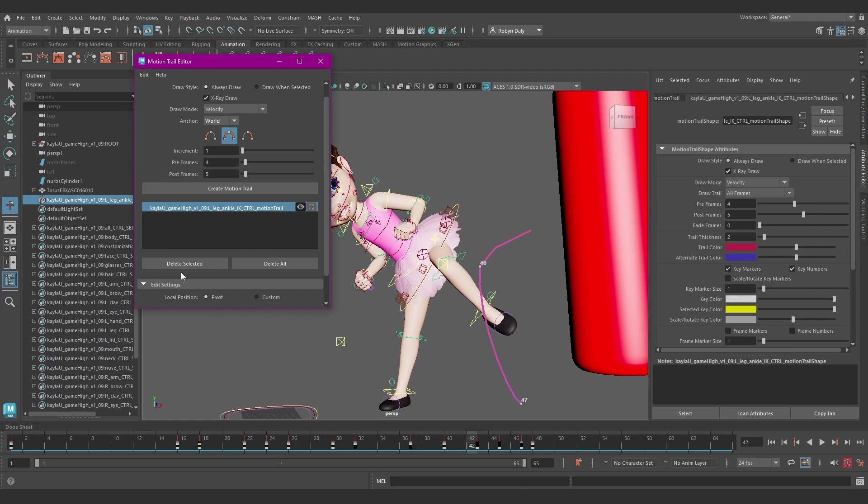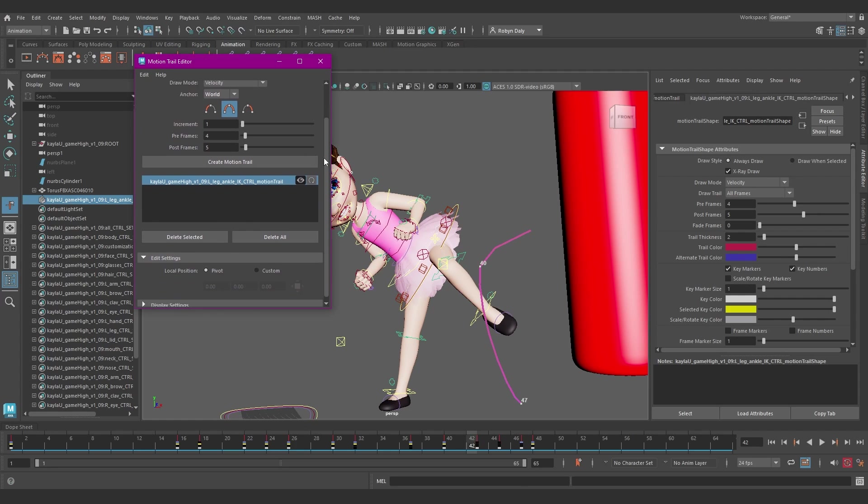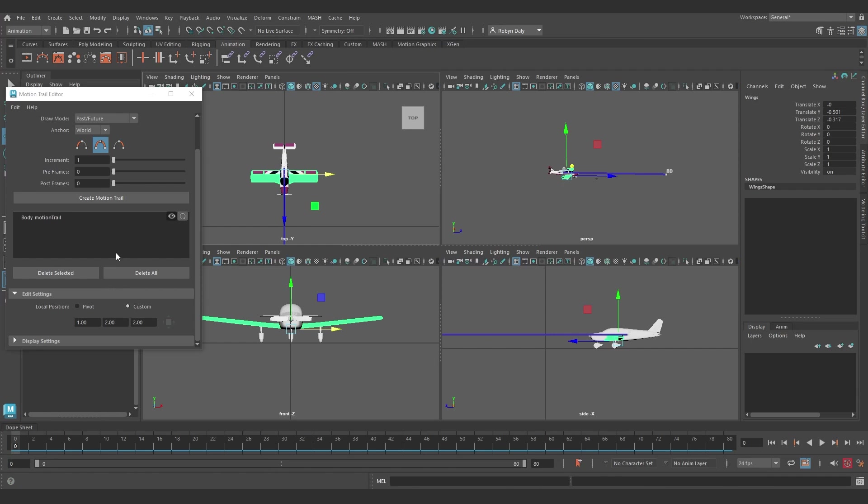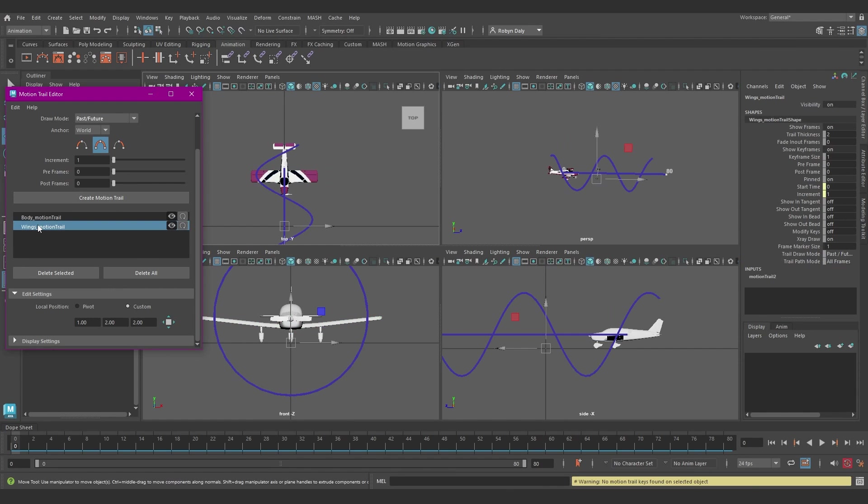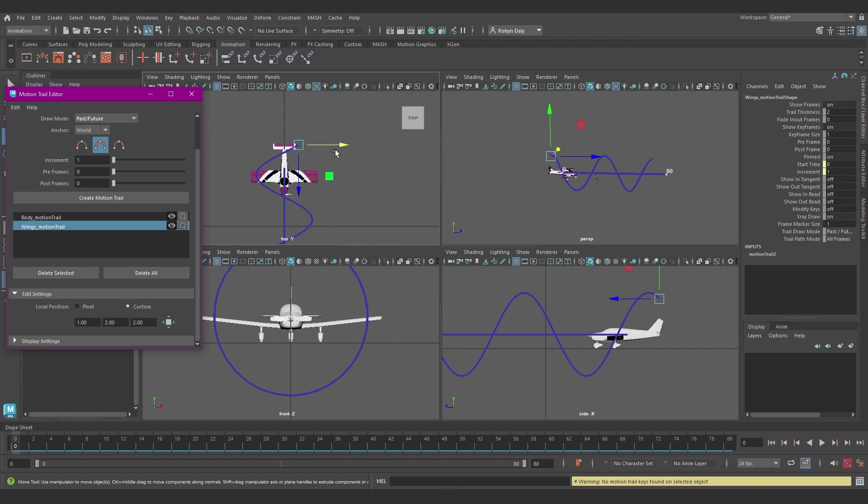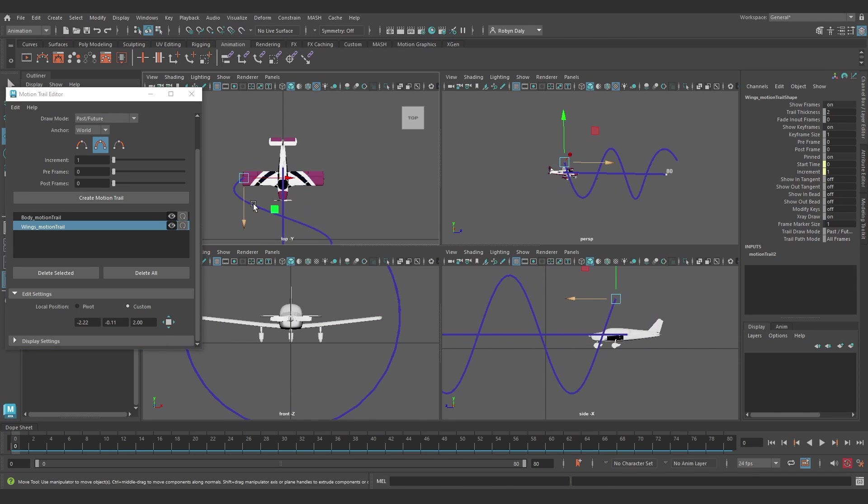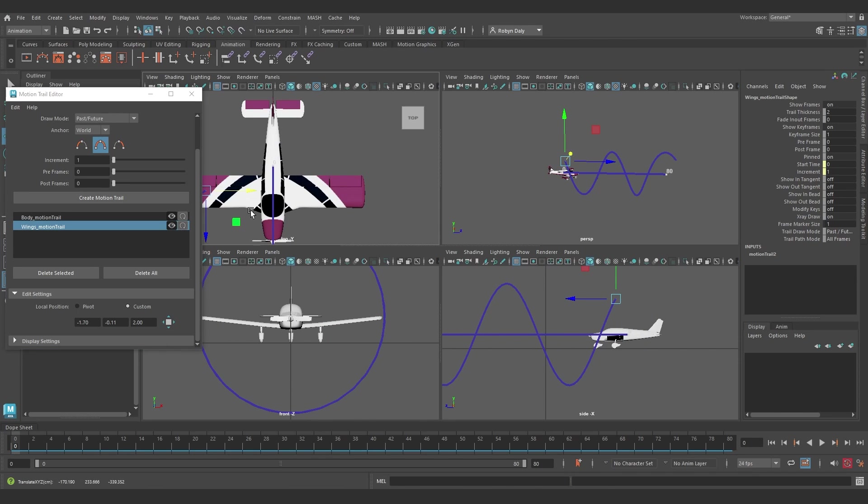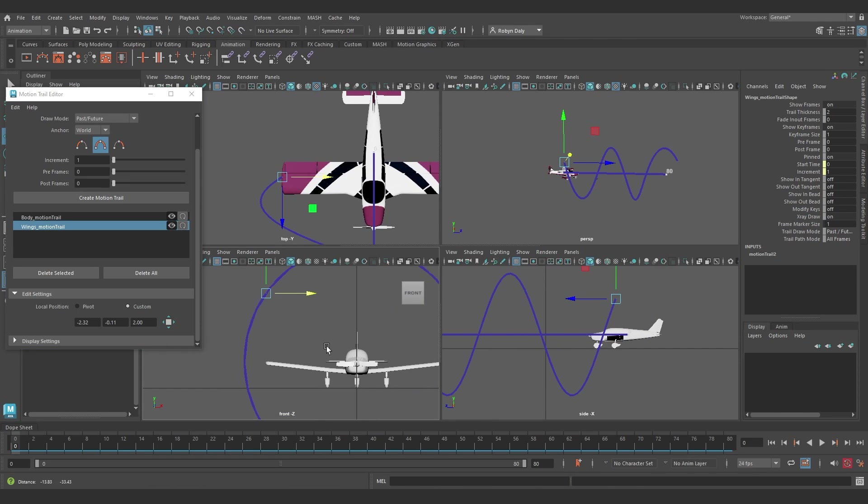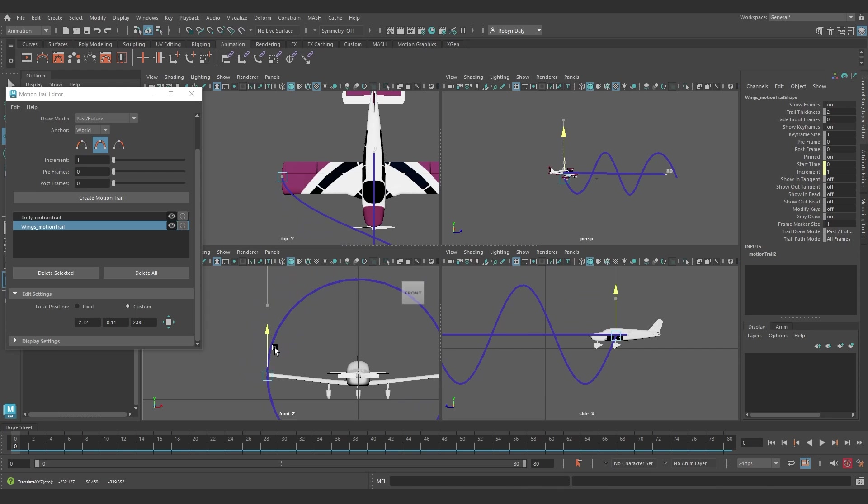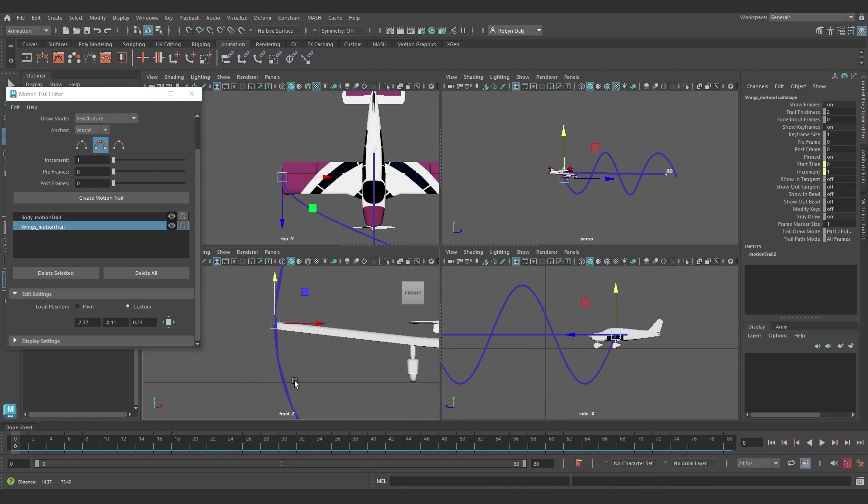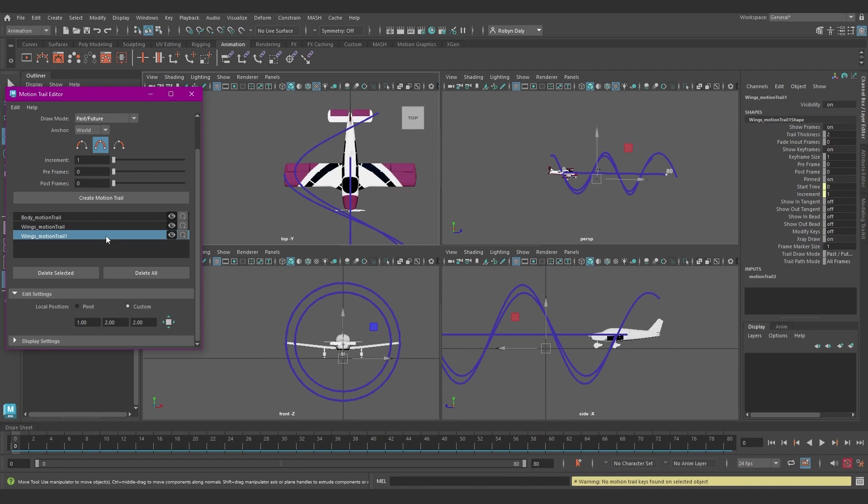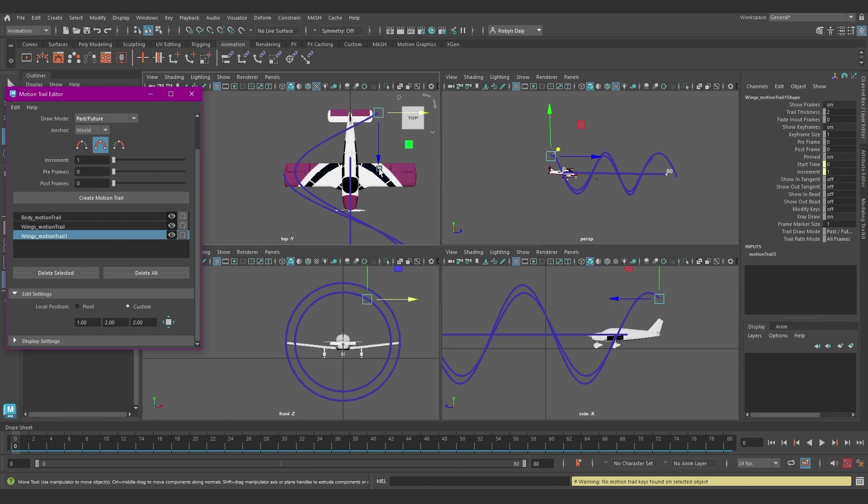The Edit settings here for Local Position lets you adjust the position of the motion trail relative to the object you have the trail on. Pivot draws the trail at the rotation pivot of the object. And Custom lets you set a custom object space position for the trail.